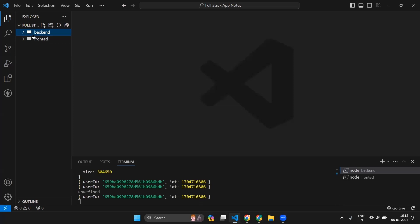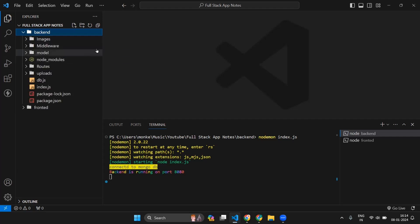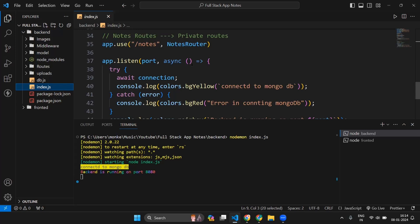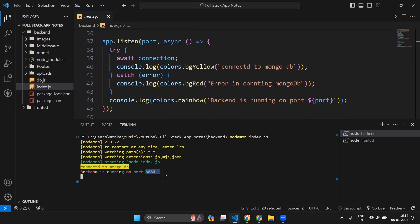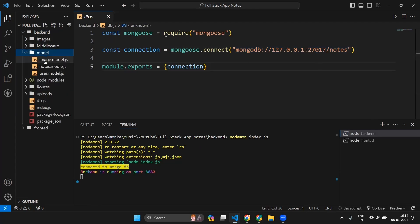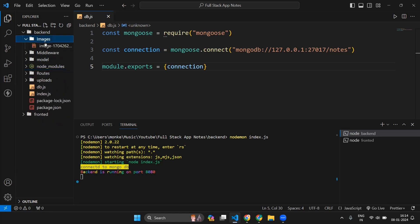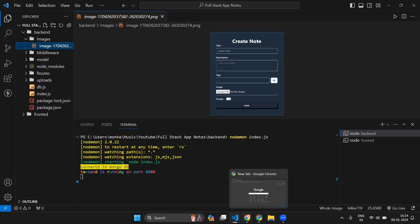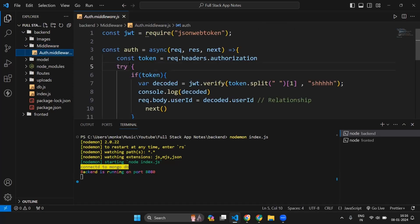Let me first walk you through my code. I have one folder named FullStackAppNotes where I have two subfolders: back-end and front-end. Inside my back-end folder, I have index.js where I am creating an Express application and listening on port 8080. I have db.js where I am connecting my local MongoDB. I have three models — image model, notes model, and user model — and three routes: image routes, note routes, and user routes. There is an images folder for storing images, and a middleware folder with auth middleware for authentication.